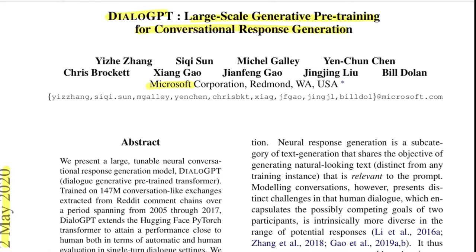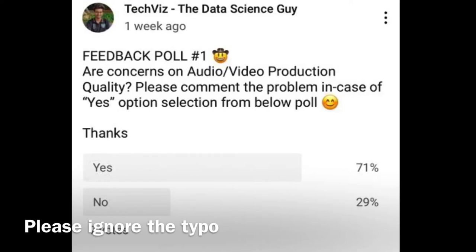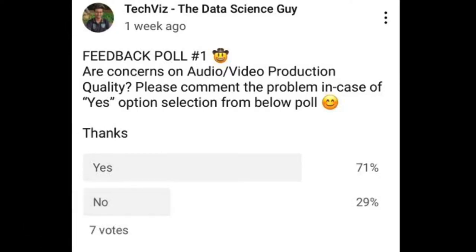Before starting today's video, I'd like to make an announcement. Last week I did a poll on my community tab addressing concerns regarding audio and video production quality. 71% of you said yes but didn't mention what the issue was, which makes me confused. If you ticked yes, please type the problem in the comments so I can rectify it. If you haven't seen the post, please visit my community tab and leave your vote.